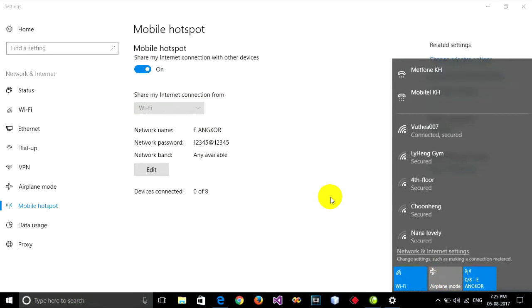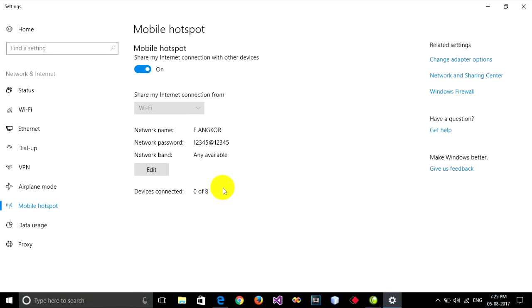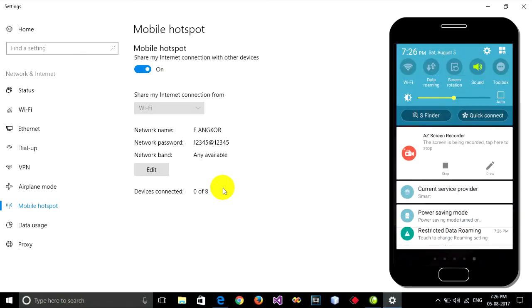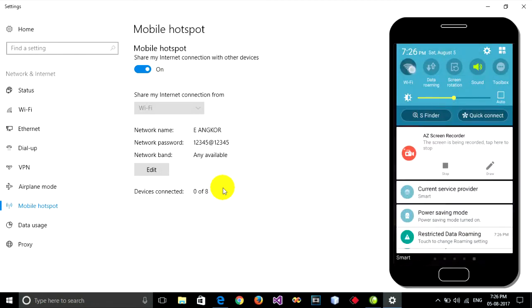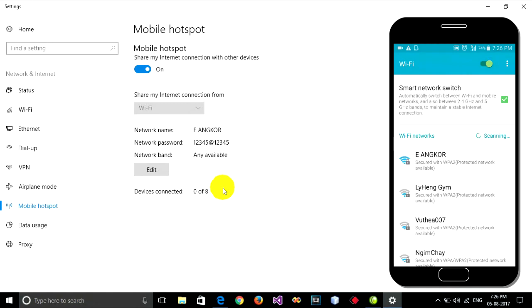Now I'm going to connect to the hotspot. You can see 'devices connected: 0 of 8,' which means no devices are connected yet. I'm going to test connecting my phone to this hotspot. Let me open the Wi-Fi on my phone.